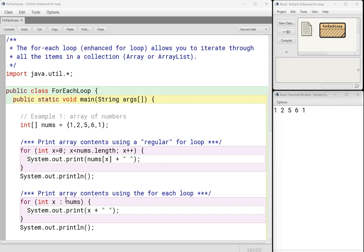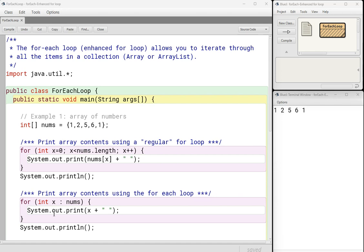So notice I'm not saying I have to keep going as long as I'm less than the length. Nope. An enhanced for loop automatically goes through the entire array. So an enhanced for loop is pretty cool, but you can see it already has some limitations. You basically have to iterate. You basically have to look at or go through every single item in the collection.